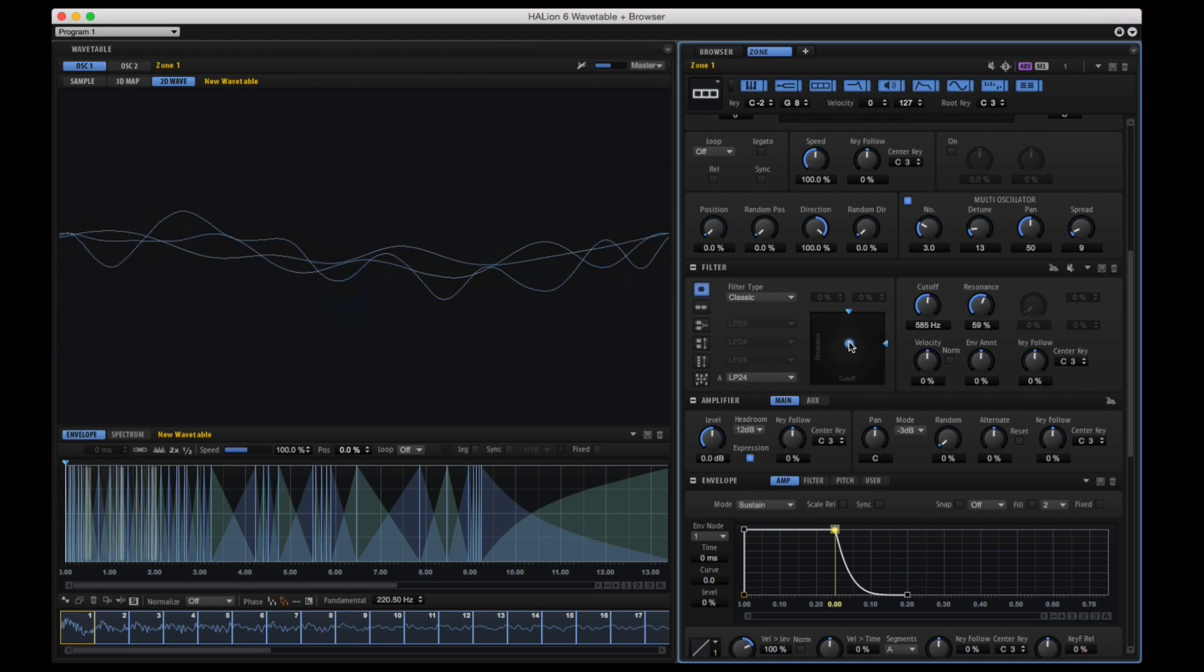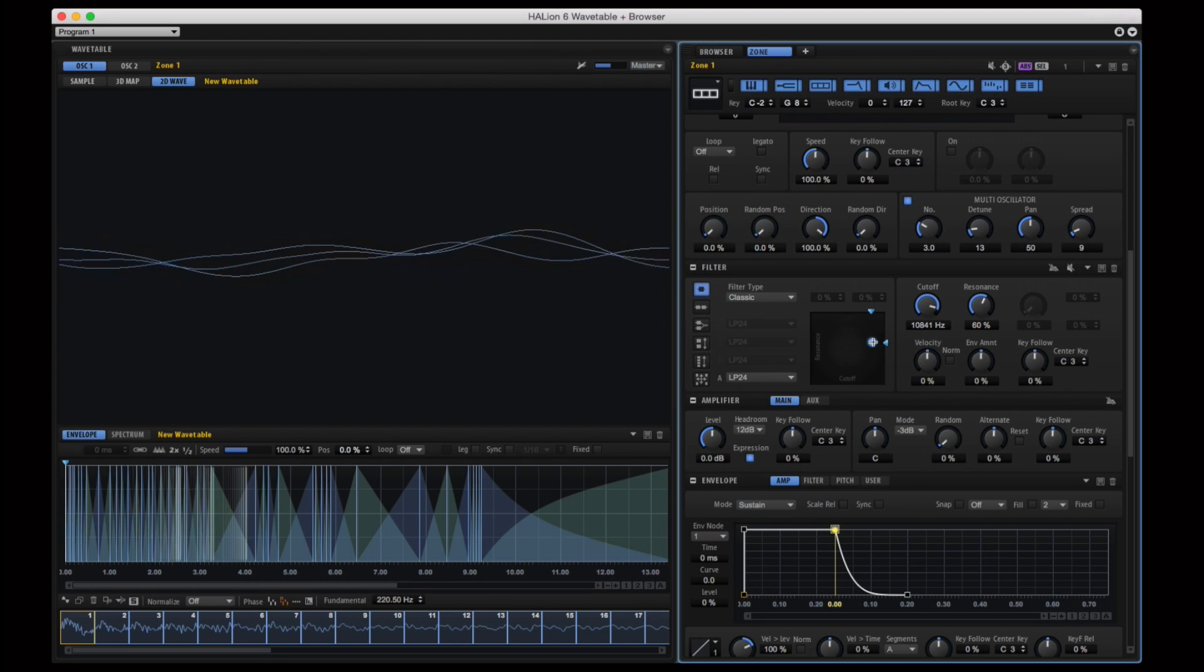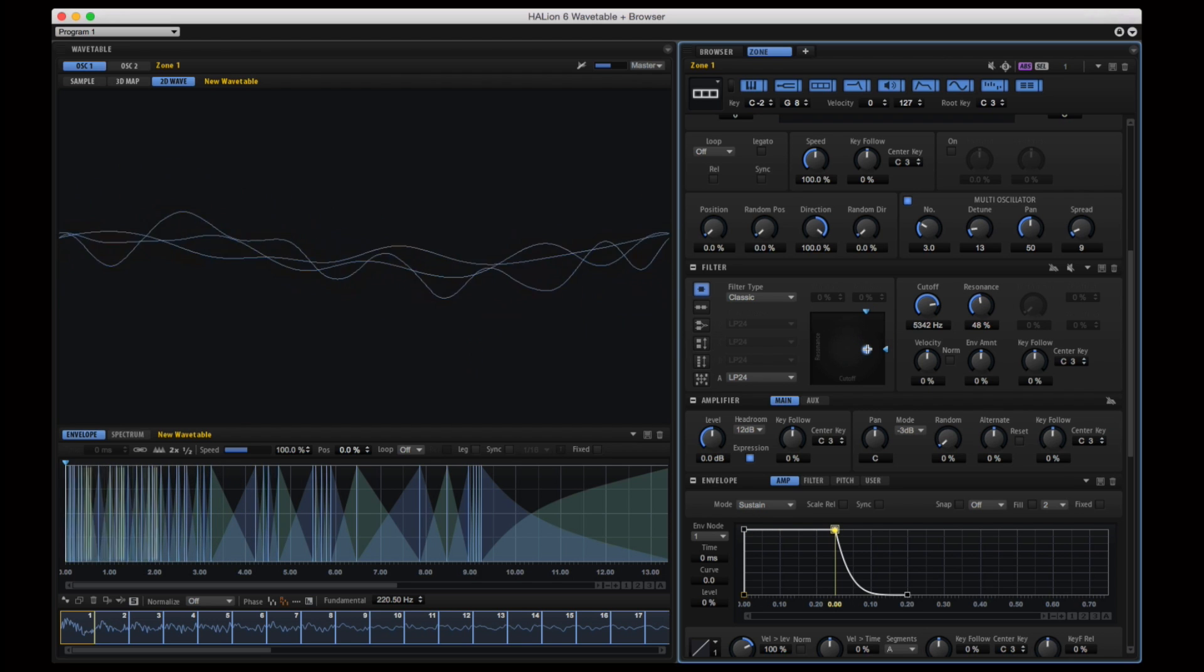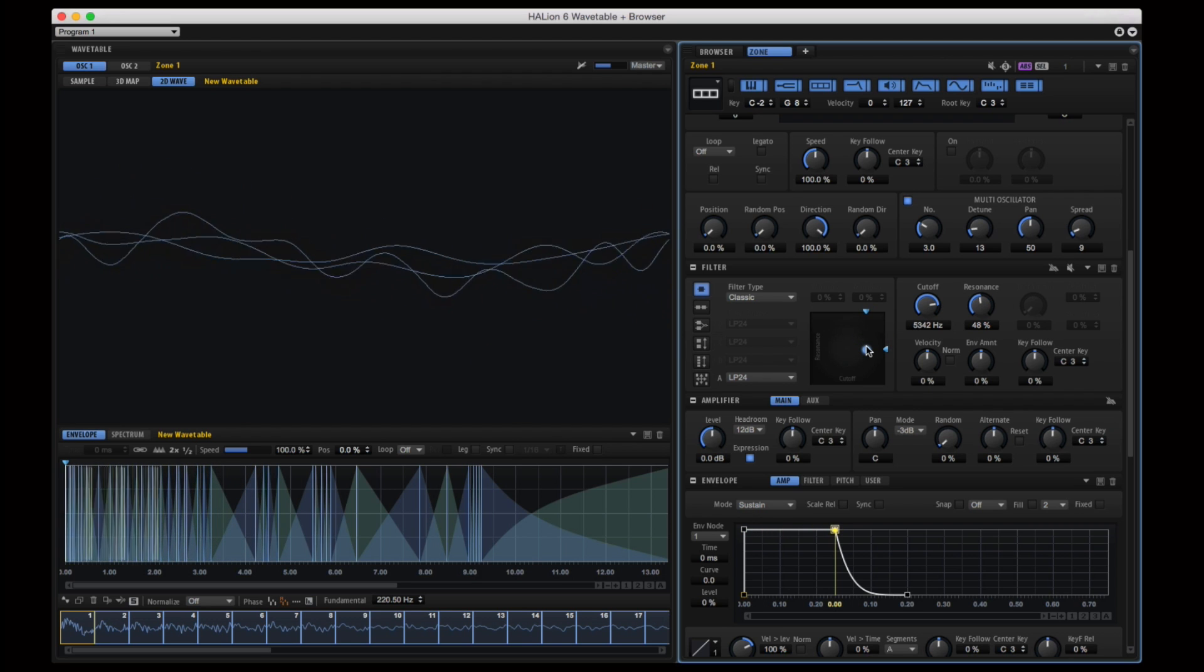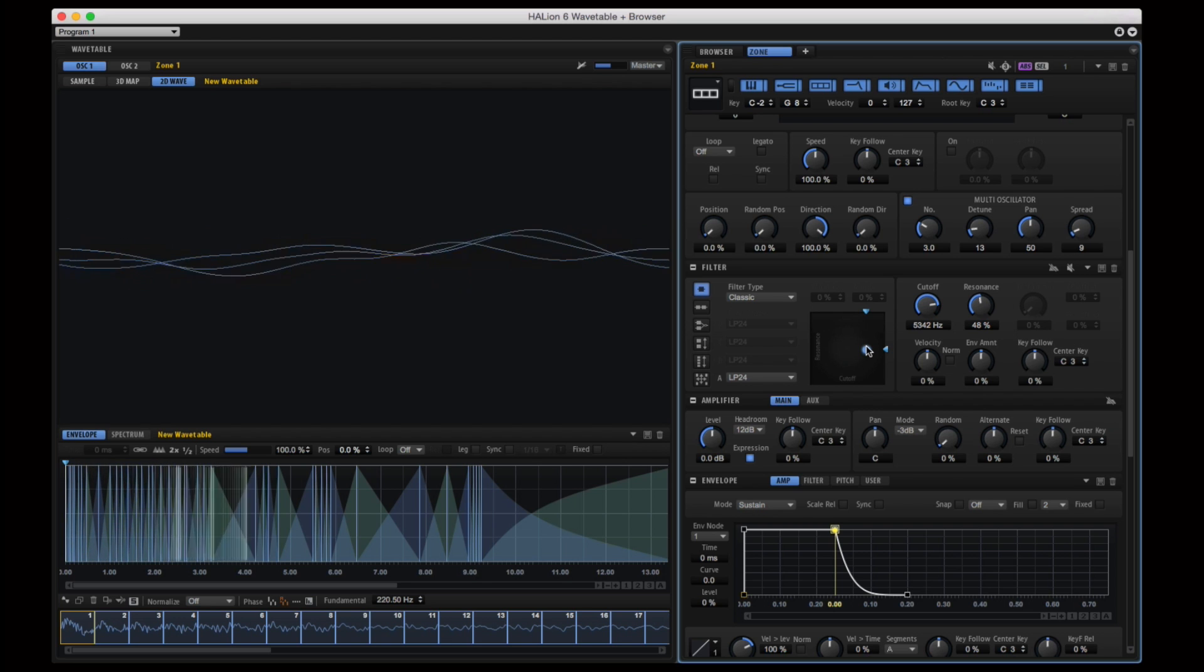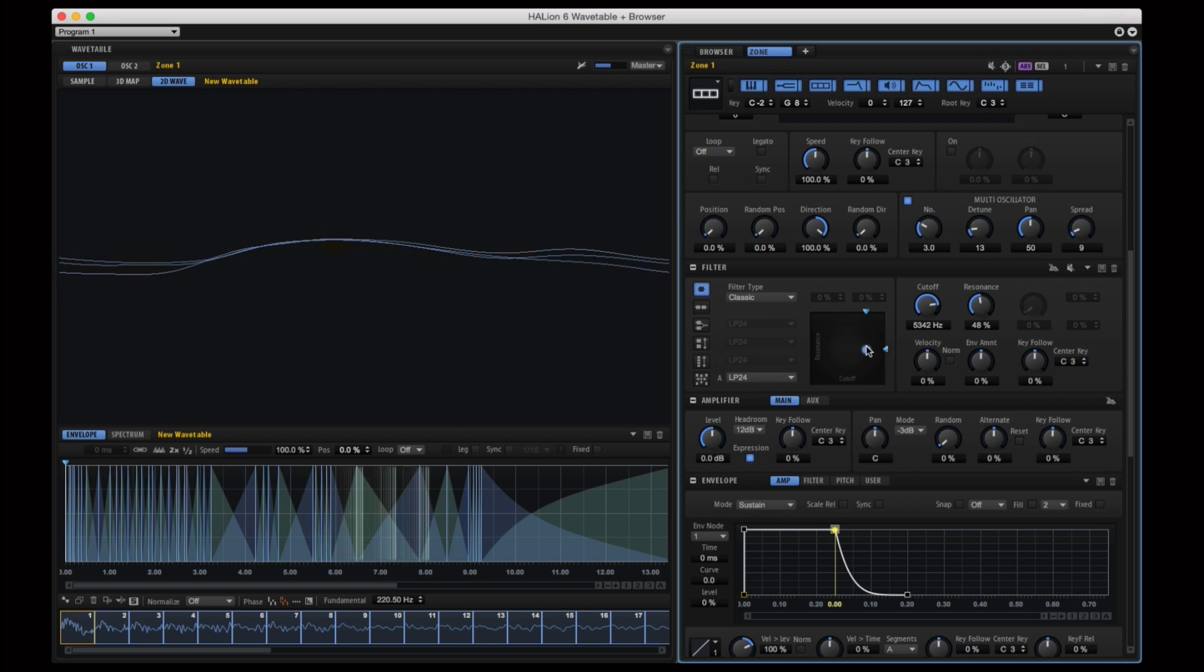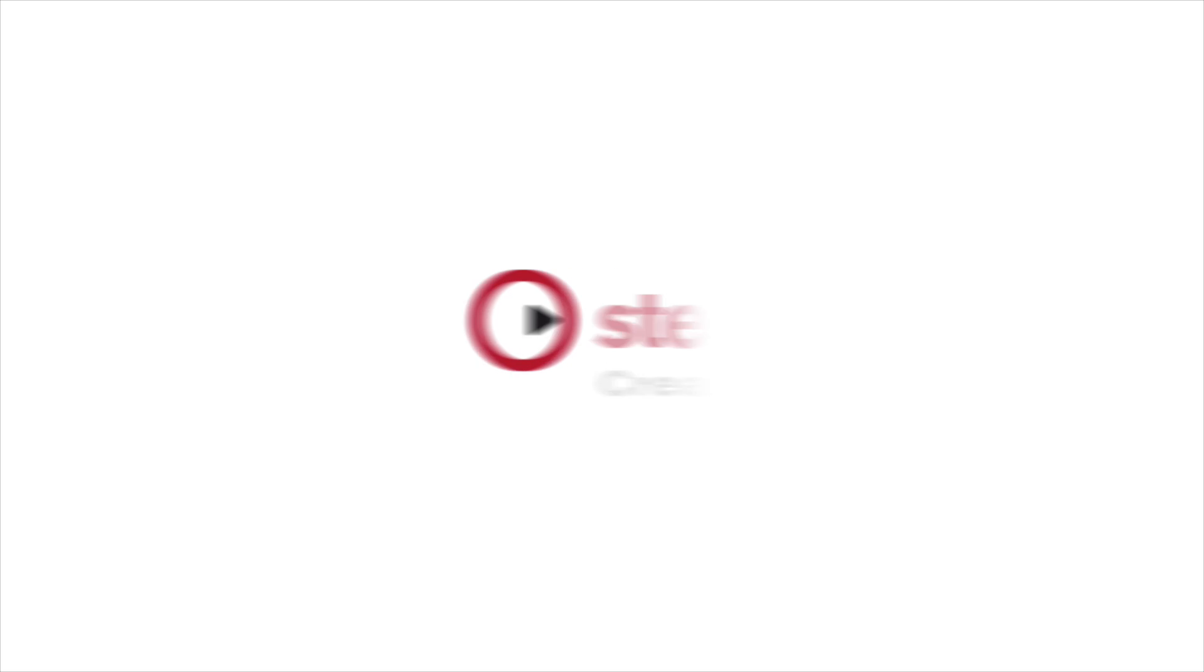We're not even scratching the surface of the possibilities that are available through the new features inside of Halion 6. Take some time to stop by some of the other videos on this webpage to see how you can take your sound design and creativity to a whole new level.